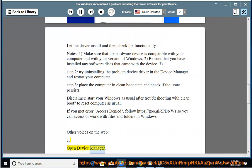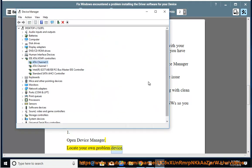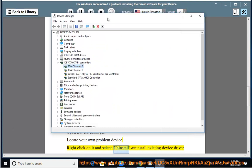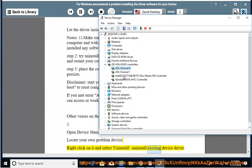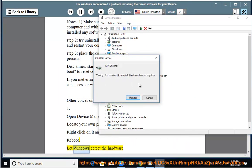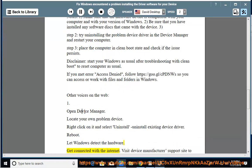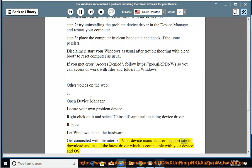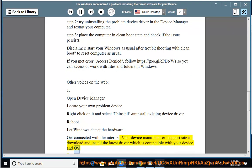Open Device Manager. Locate your problem device. Right-click on it and select Uninstall to uninstall existing device driver. Reboot. Let Windows detect the hardware. Get connected with the Internet. Visit Device Manufacturer Support Site to download and install the latest driver which is compatible with your device and OS.